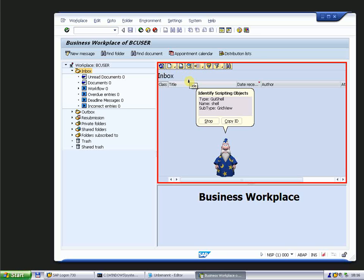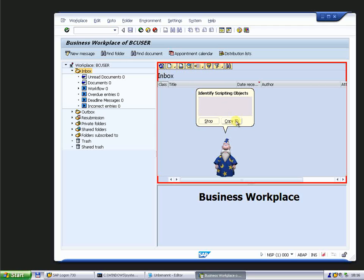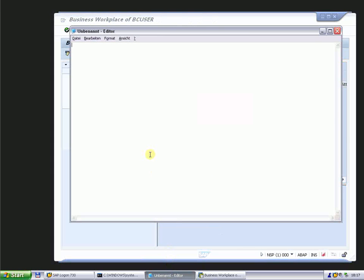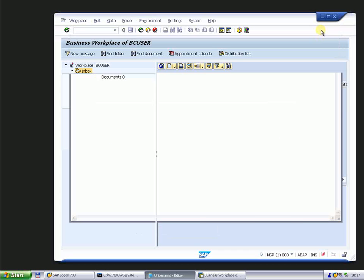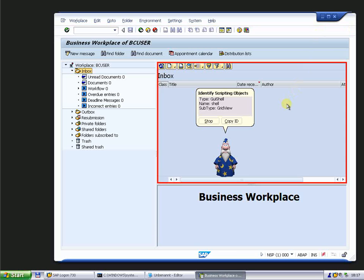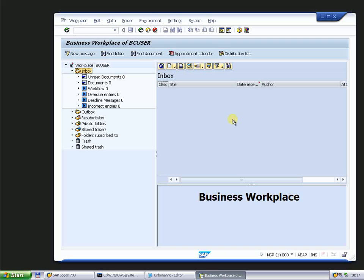From the scripting object we see in the detail window of the wizard the type, name and subtype. With the button Copy ID we copy the technical ID to the clipboard. Now I paste it in Notepad and you see the complete technical name of this scripting object. With Stop and Close we end the SAP GUI scripting wizard.